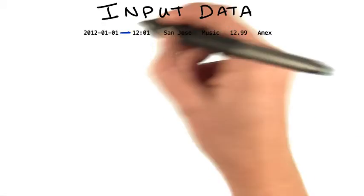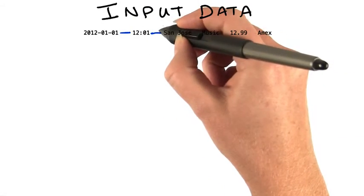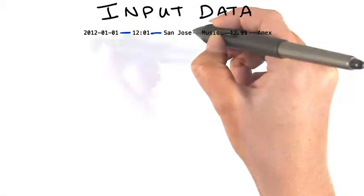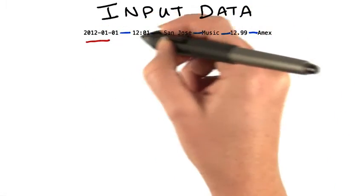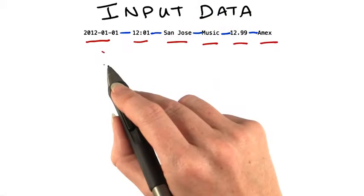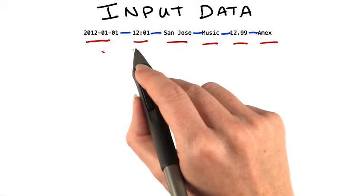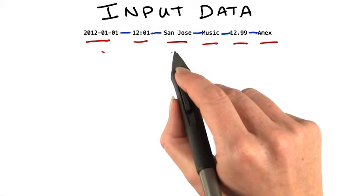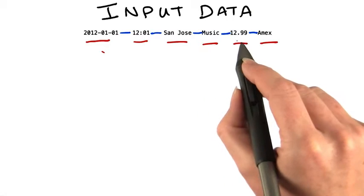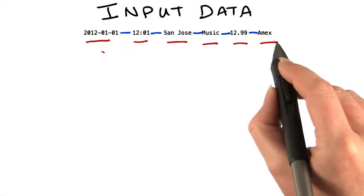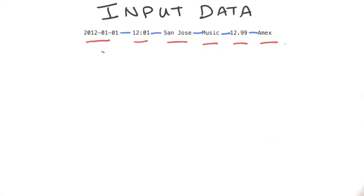So we can split the line on tab and extract the values. In this example, they're date, time, store name, product type, cost, and method of payment.